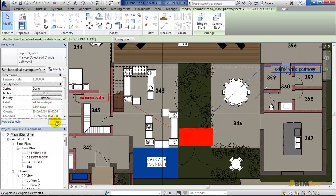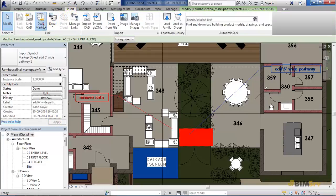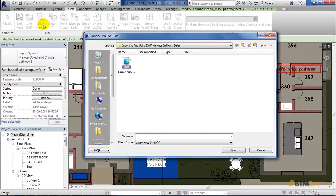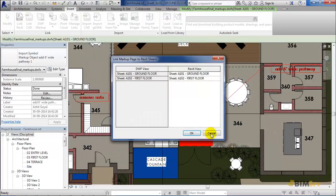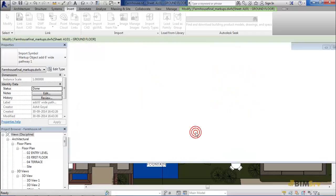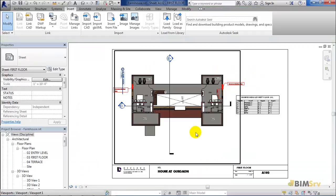Now let's import the other sheet. I'll go back to the Insert tab and then select DWF Markup once again. This time in the dialog box, I'll select the first floor. The first floor plan opens up now, showing us the first floor markups.